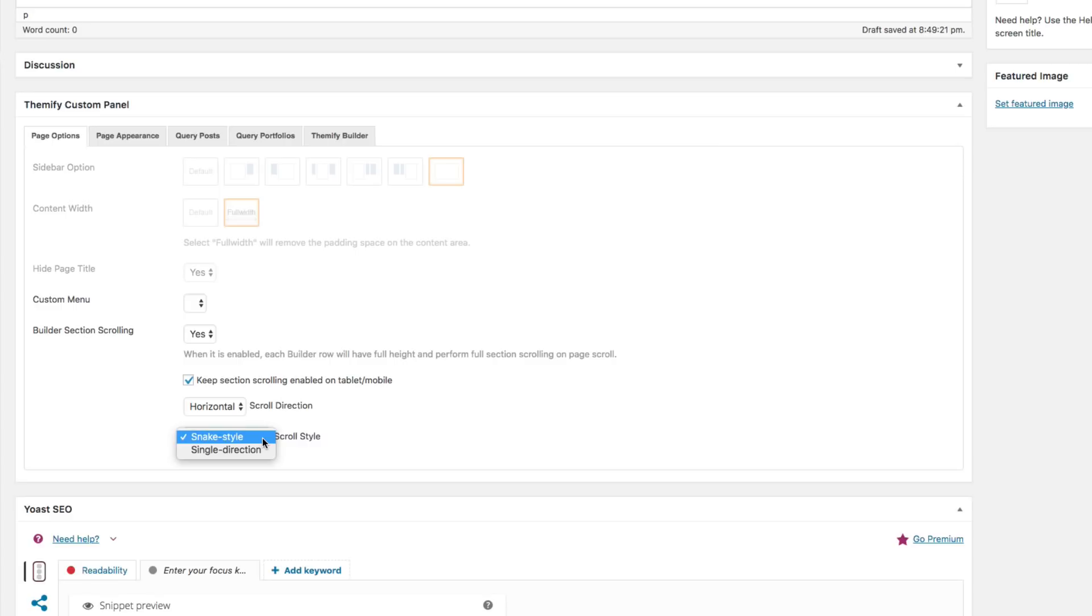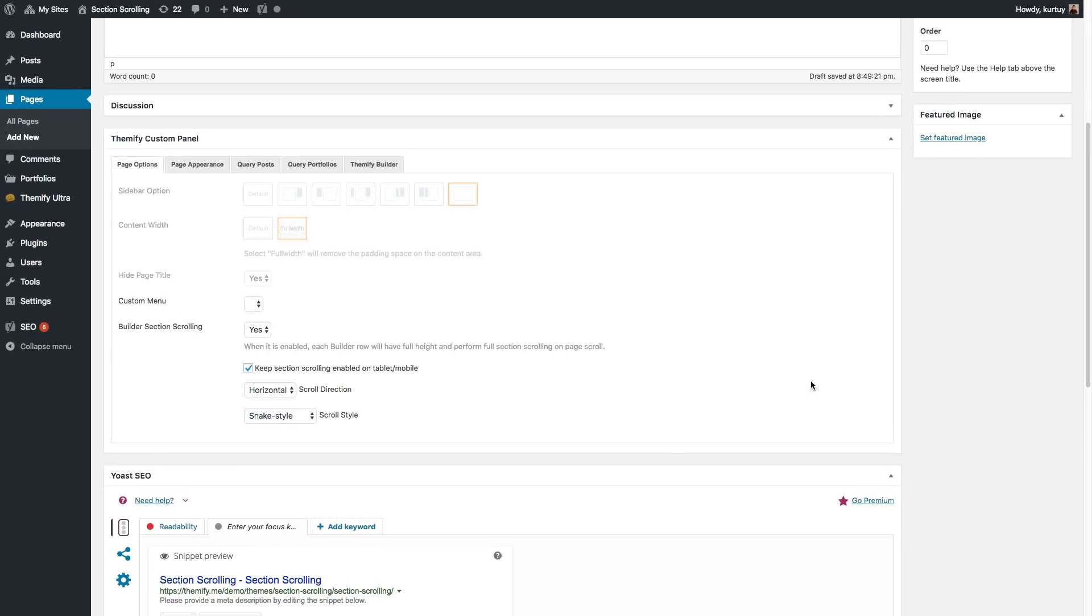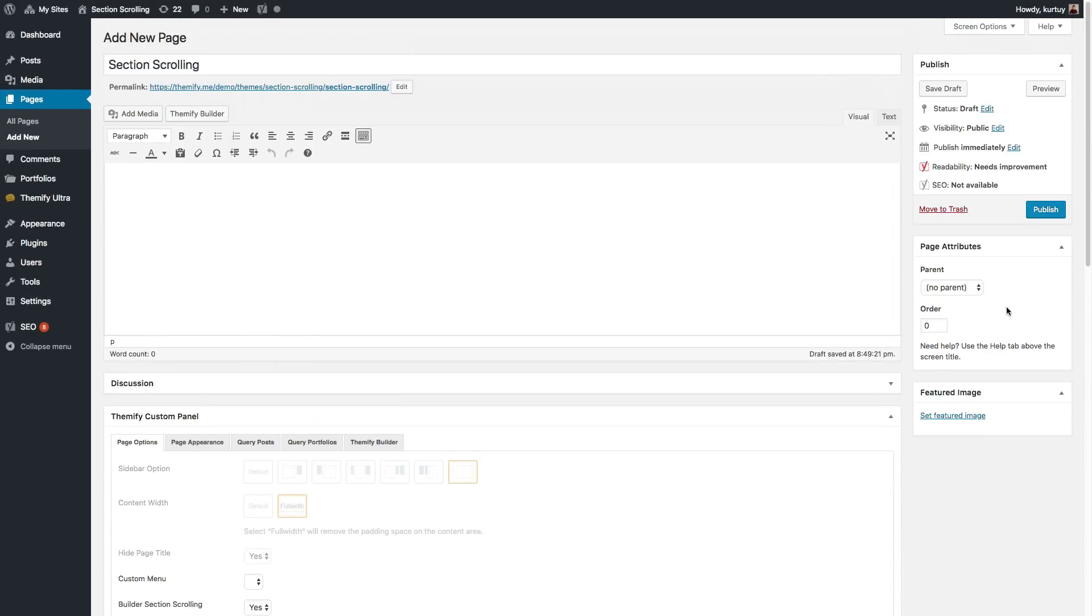For this example, we'll do the Snake Style for now. I'll go into a little bit more detail on the differences between these two options. And now click Publish.